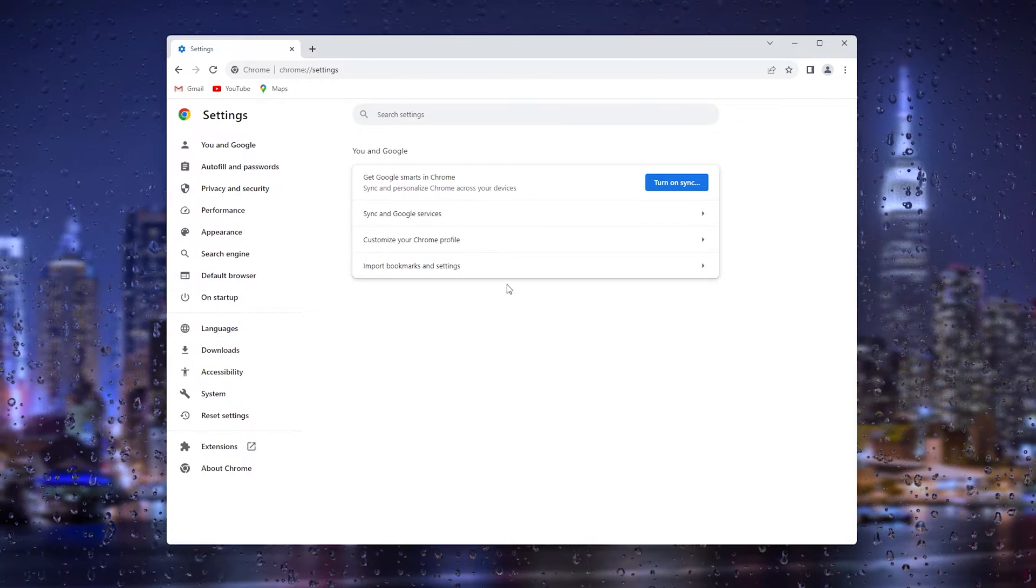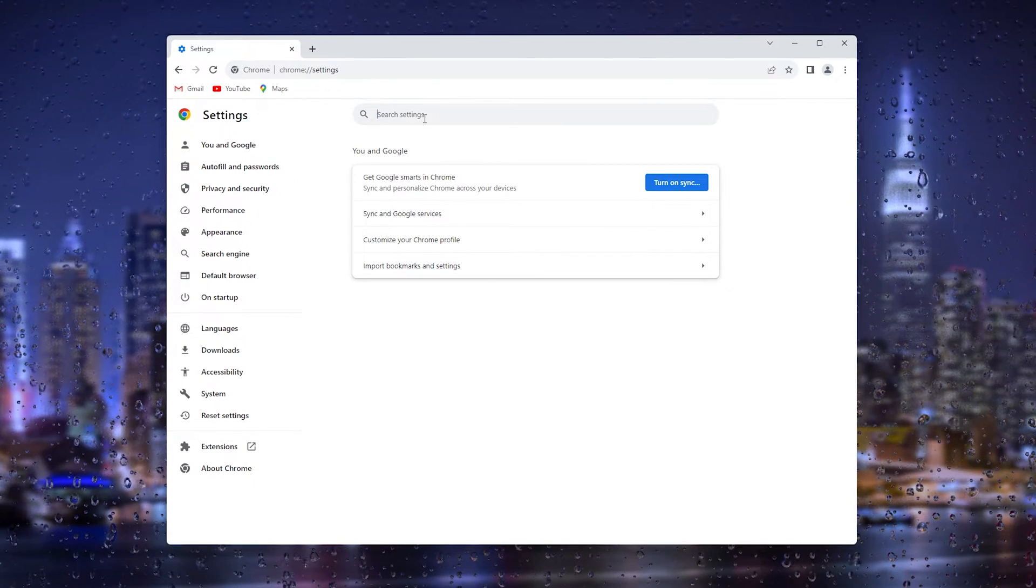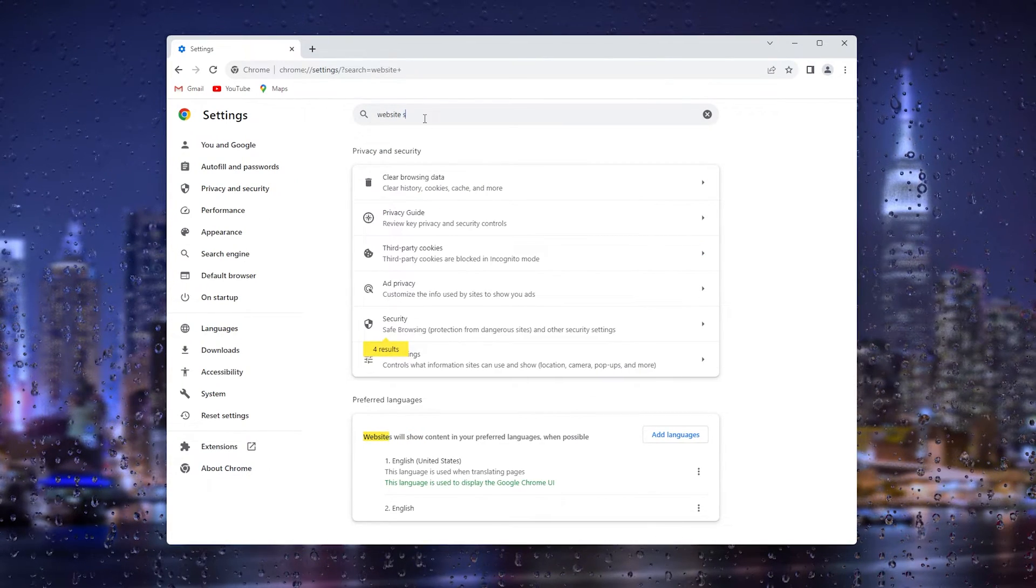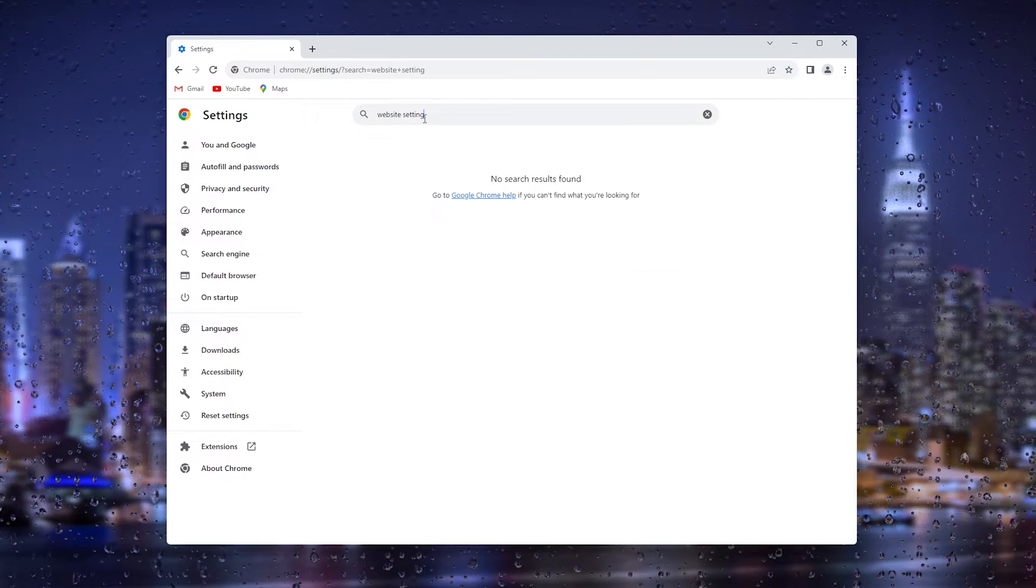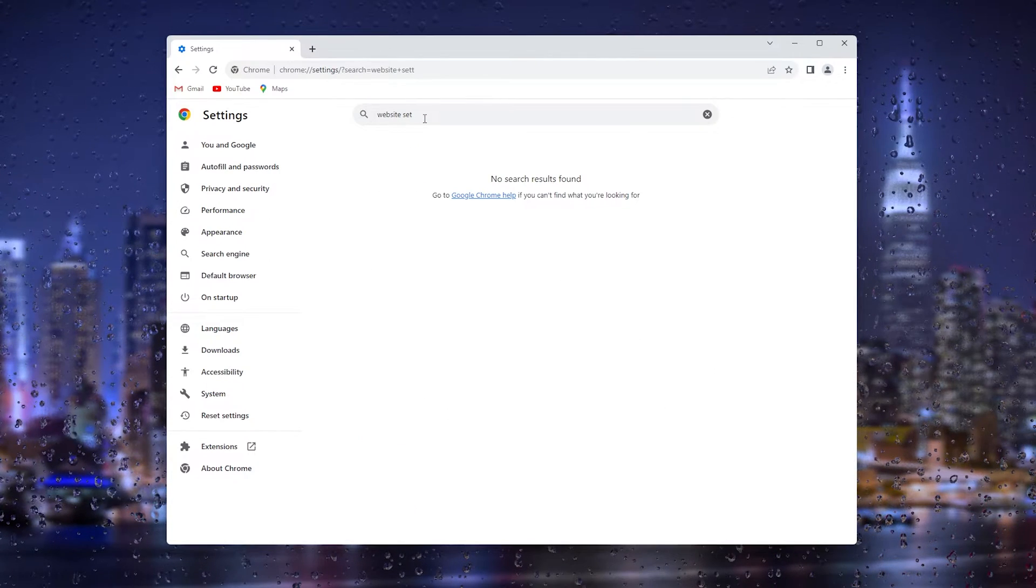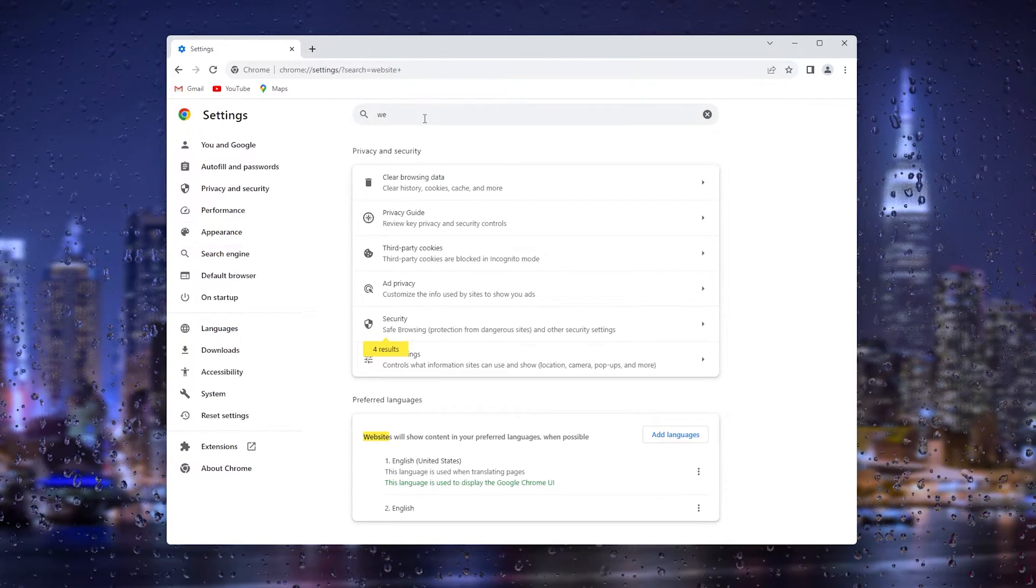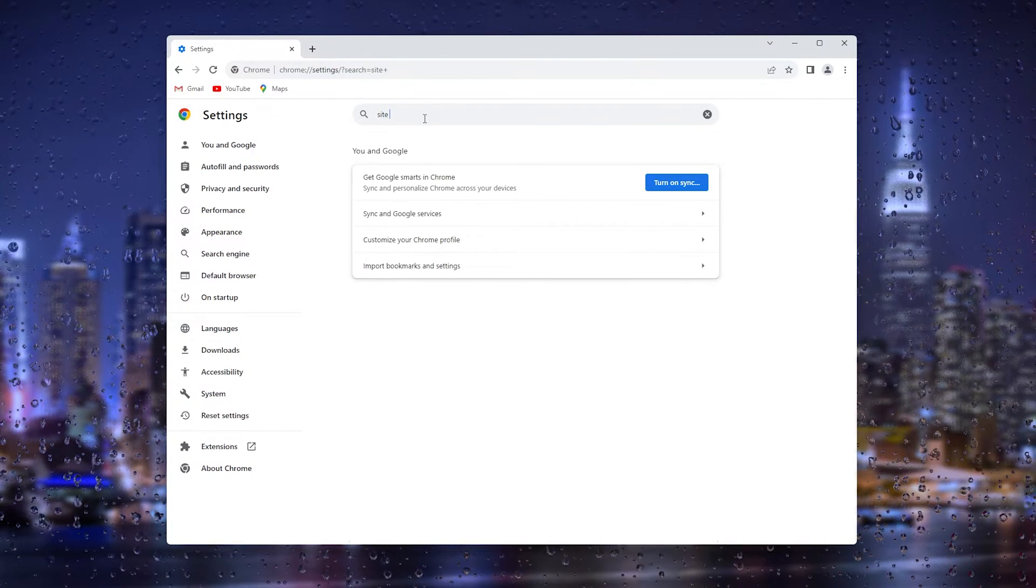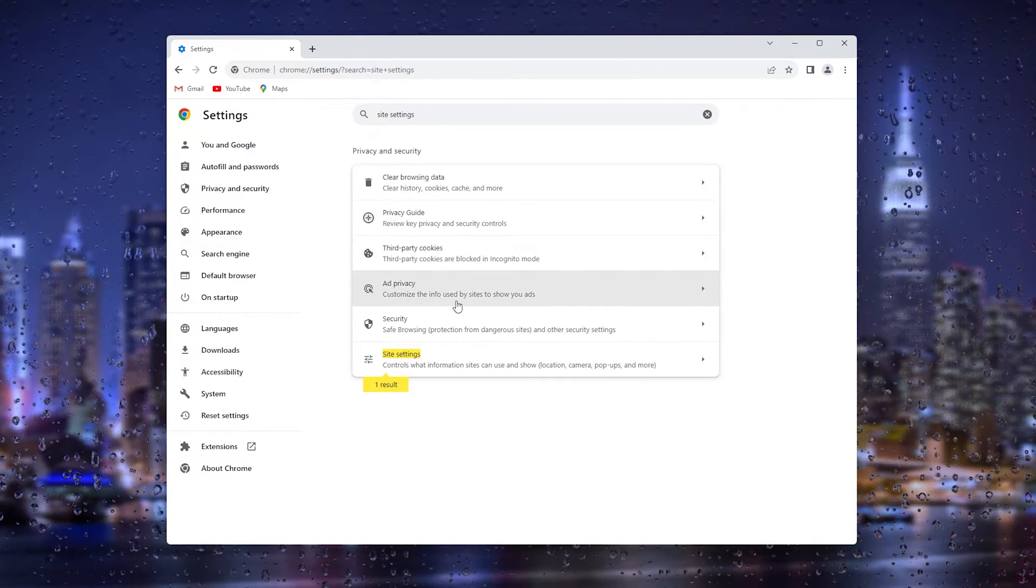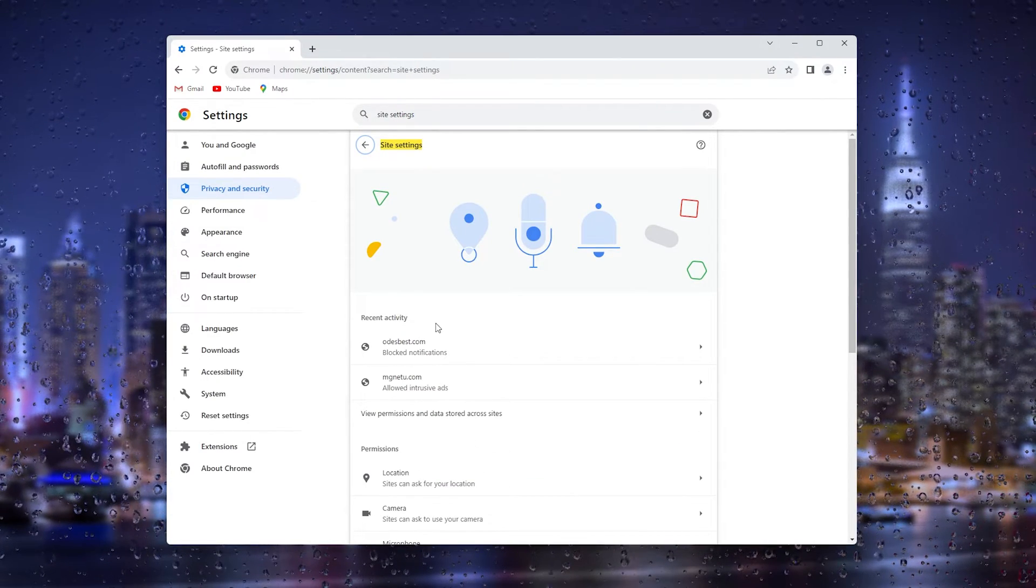Once you're in Settings, all you have to do is type in 'site settings' and this will take you to this page.